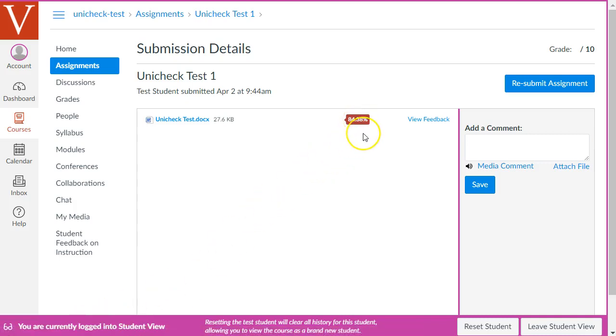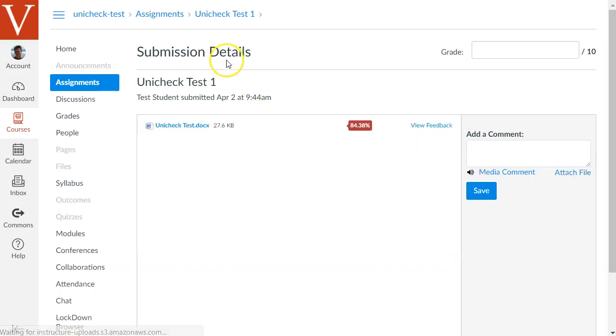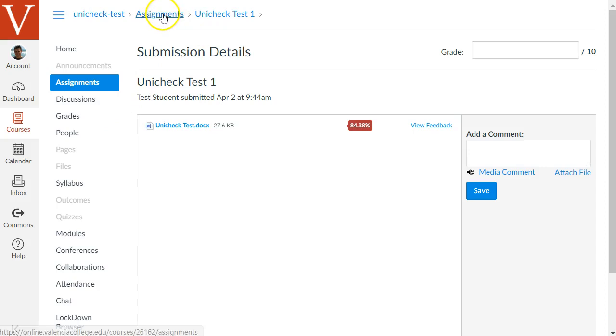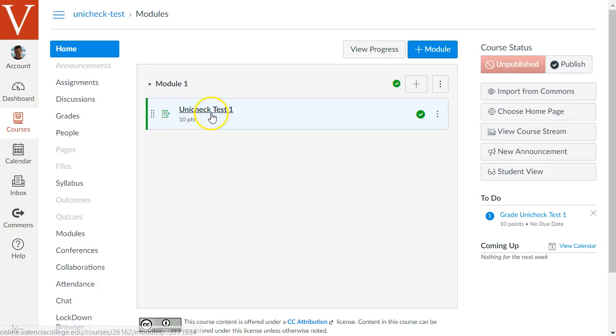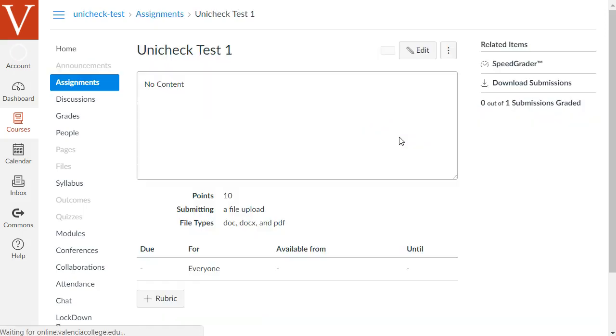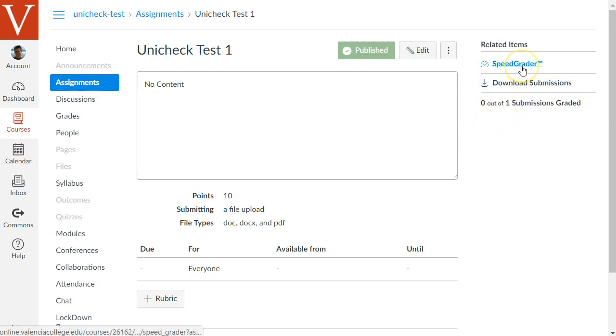But let's look at the report in the teacher view instead. So let's leave the student view on the bottom right to go back to this. Let's go back to the home, just to show again how to get back to this report from the beginning. Click on the assignment. And now it's showing that something has been submitted to this assignment. It says 0 out of 1 submission is graded, so we can go to the Speed Grader.